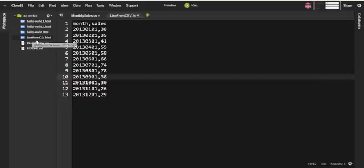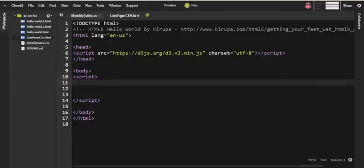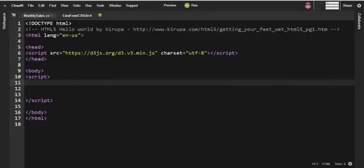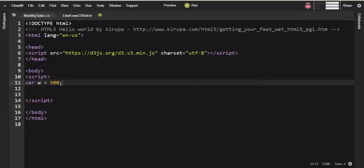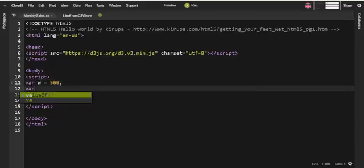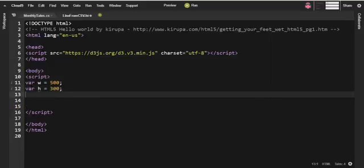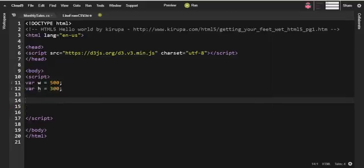These are the hello world files which came by default and I duplicated from that and created a new HTML document called line from CSV. So initially I will be creating a line which is similar to the previous tutorial, but the only thing you might notice is we don't have a variable data because we're getting that from CSV.